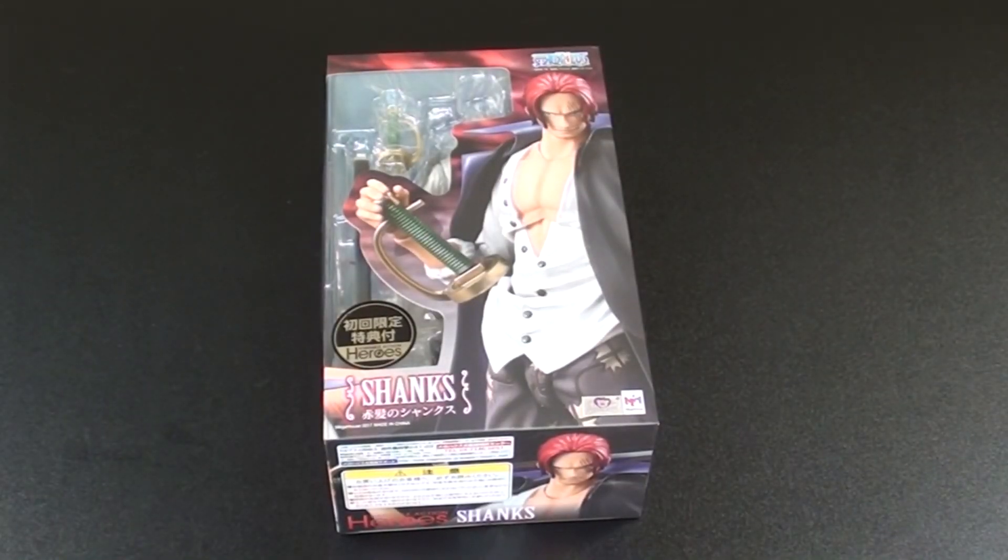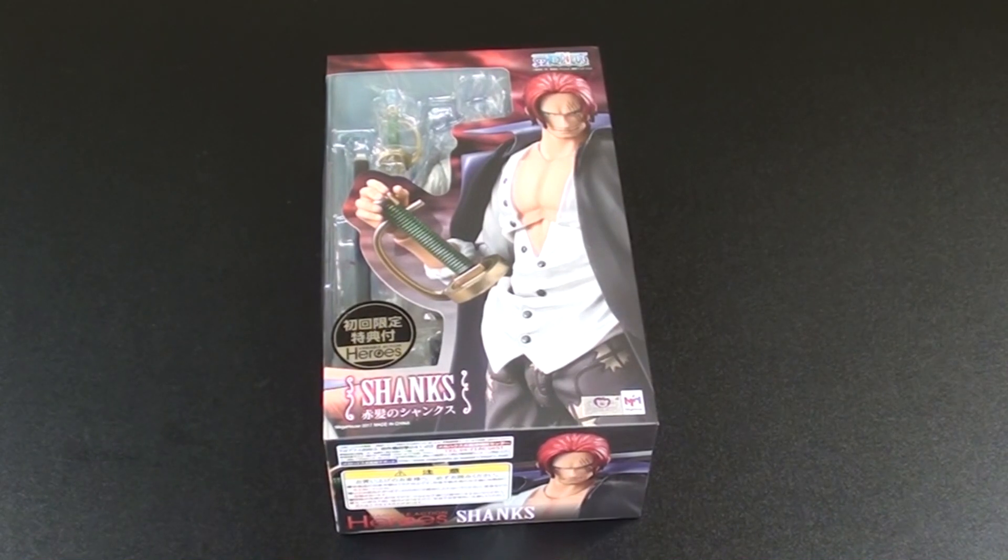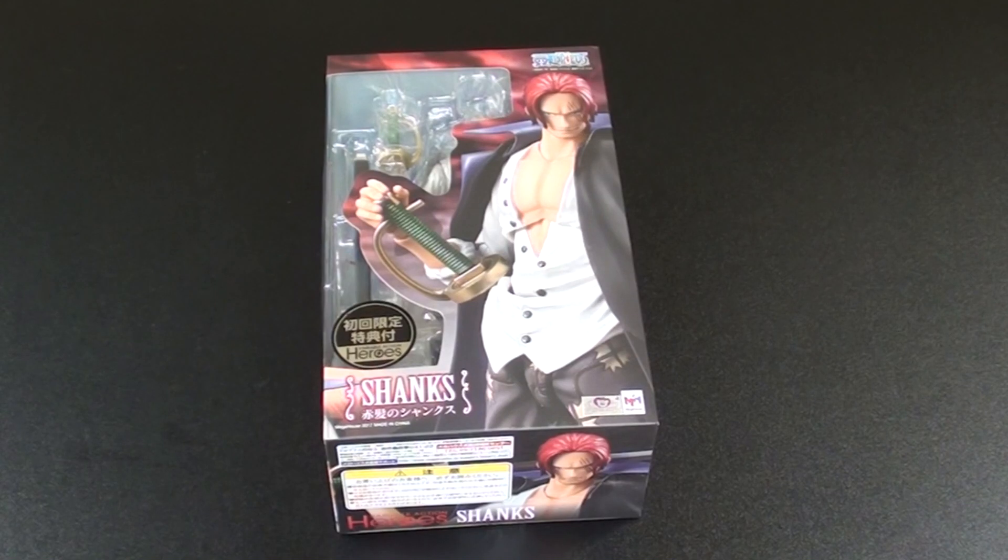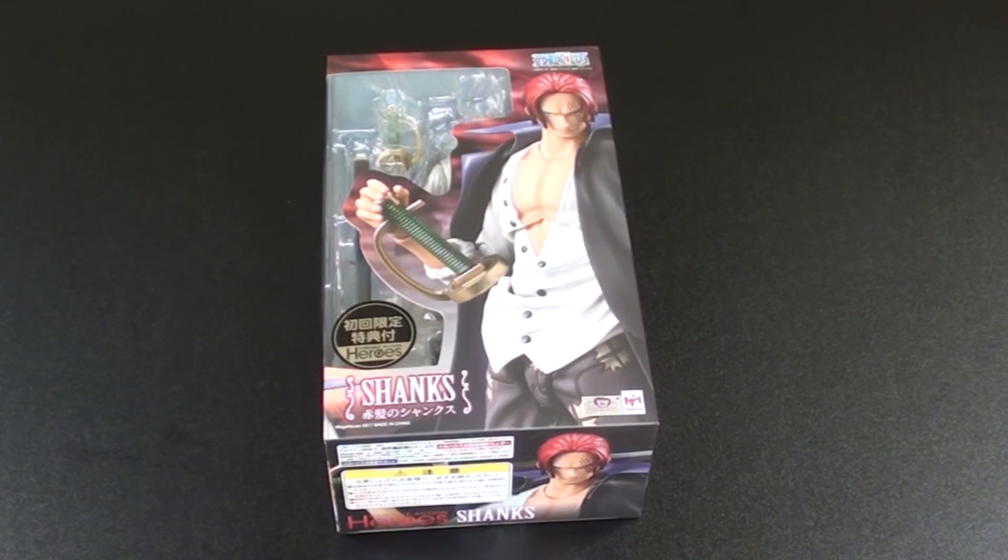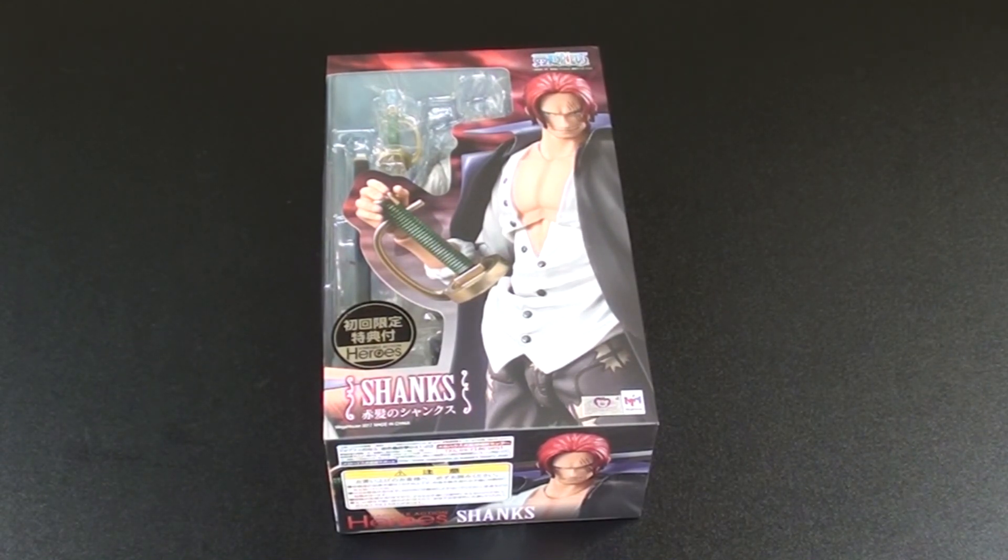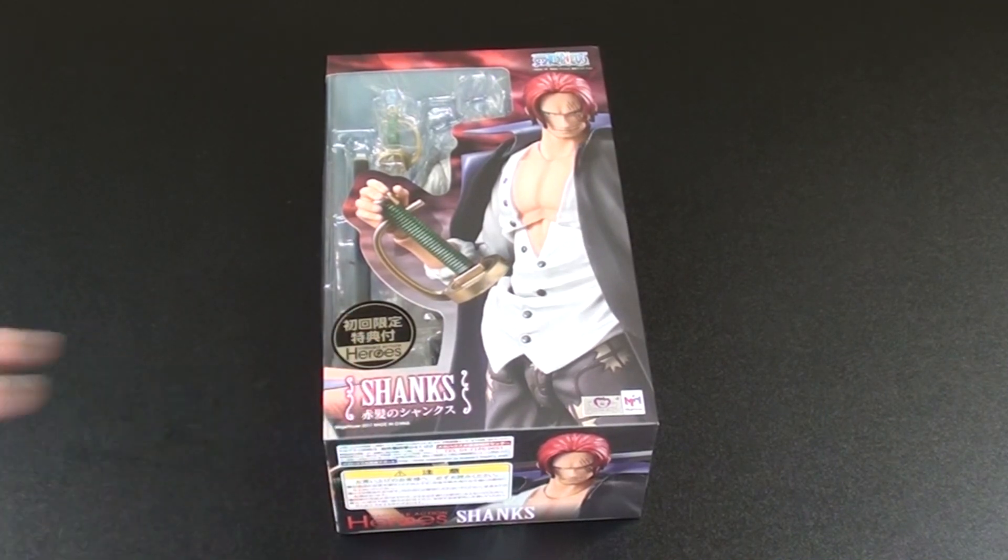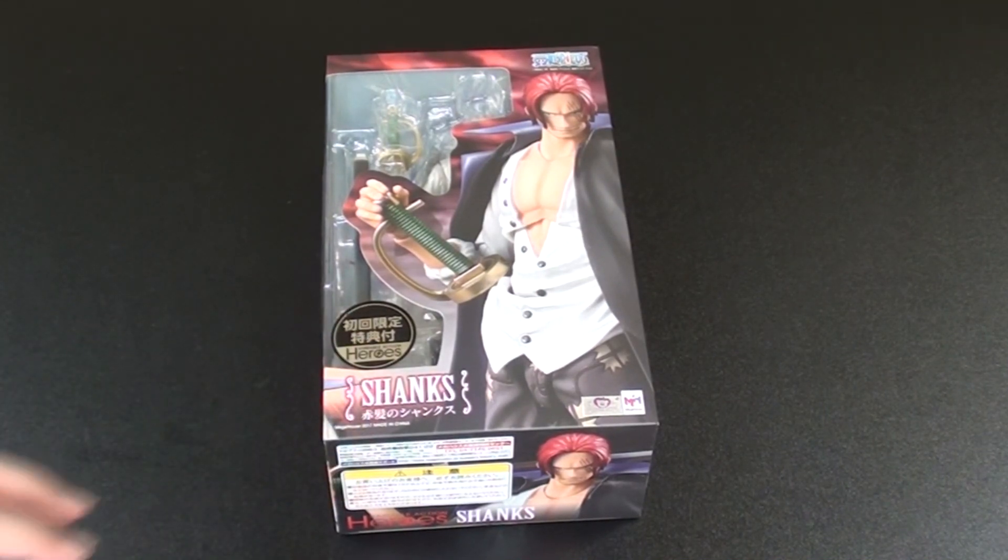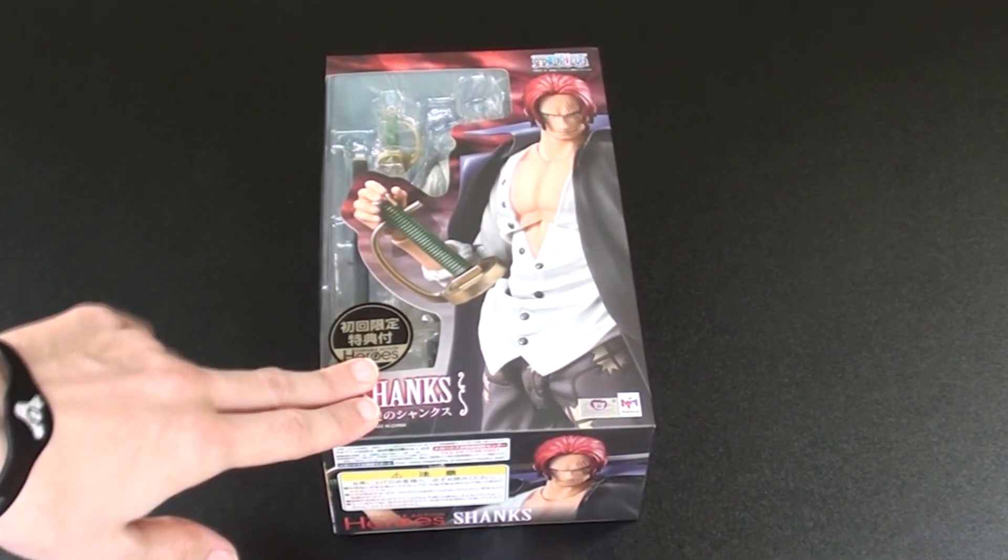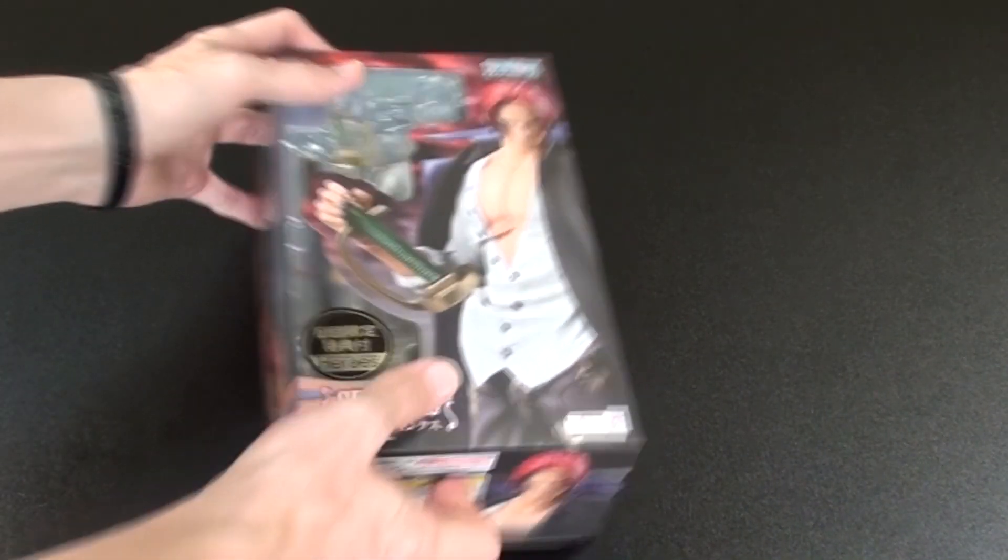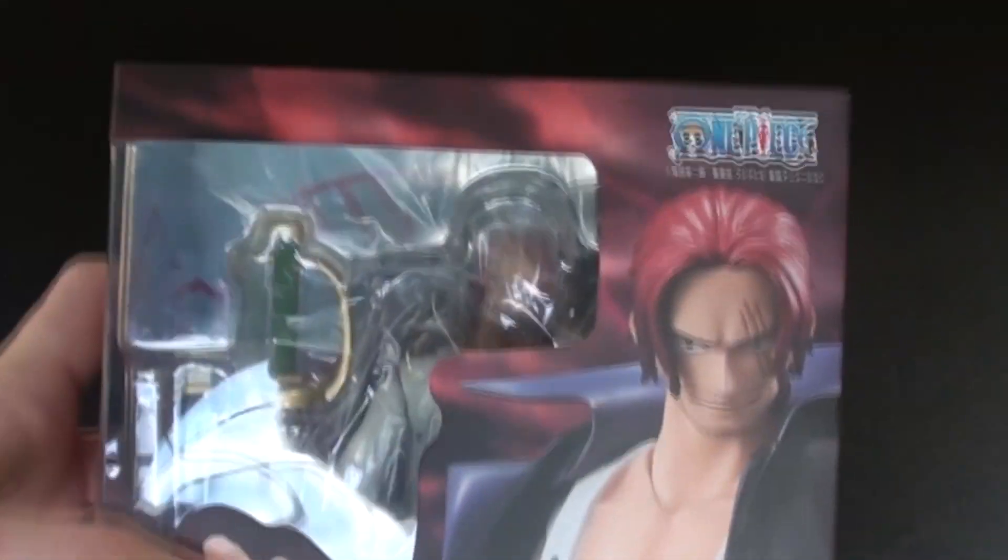Alright, ahoy mateys, this is W Drums here. We're back doing some more action figure reviews. This one is a real special one. It just came in the mail from Amazon a few weeks ago and it's Shanks, guys and gals. This is Shanks from One Piece, the Yonko.